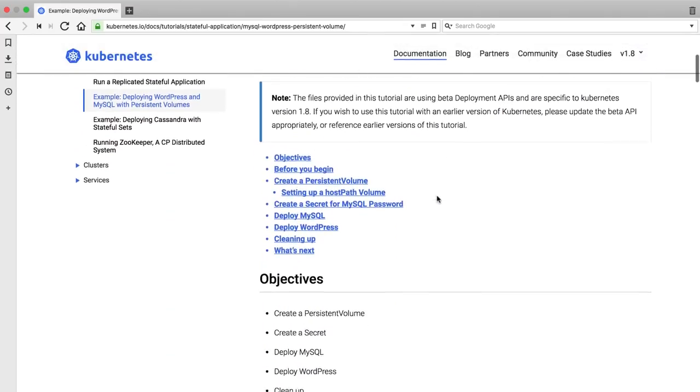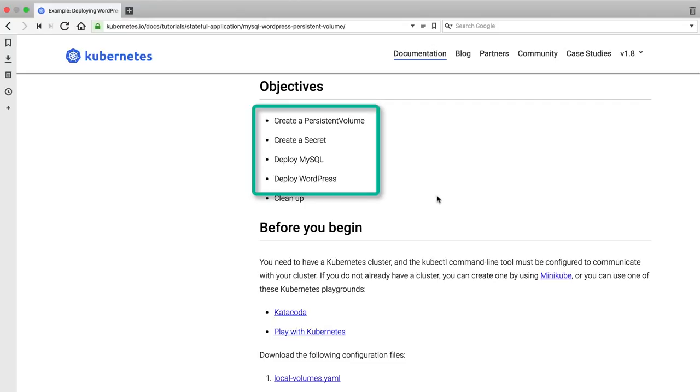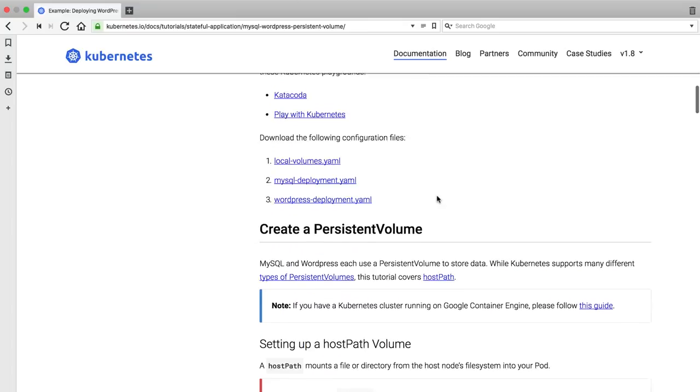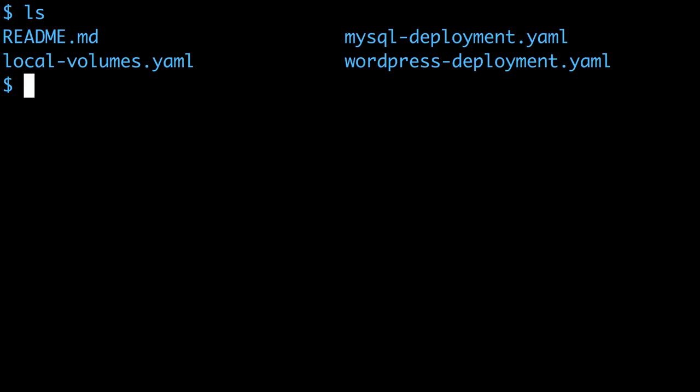I'm going to follow this Kubernetes tutorial to deploy WordPress. This creates persistent volumes for the data and runs MySQL and WordPress pods. I've downloaded all the deployment YAML files for the tutorial, and I'll start by creating the persistent volumes.